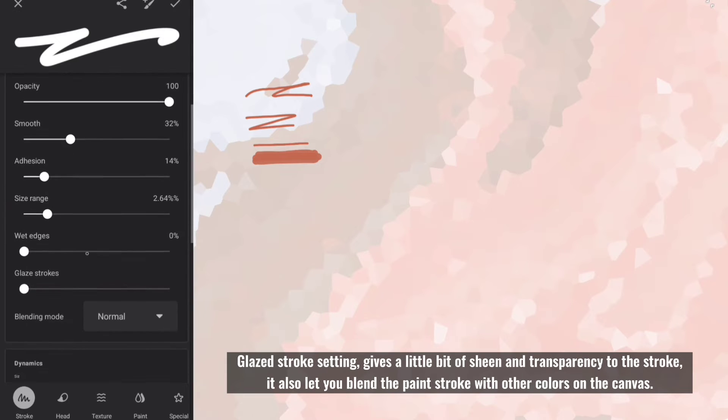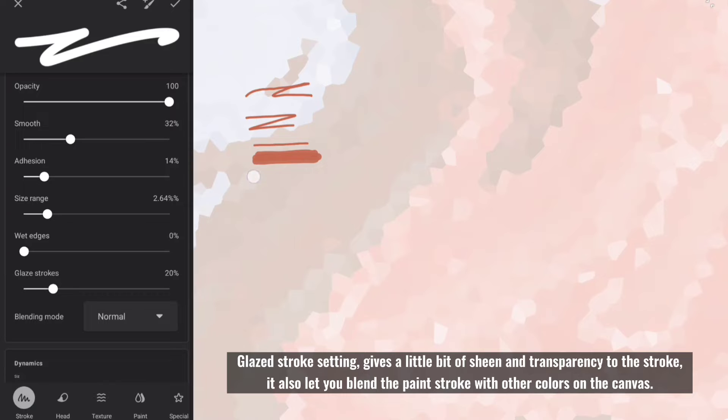It helps the stroke layer better while painting. Glazed stroke setting gives a little bit of sheen and transparency to the stroke, it also let you blend the paint stroke with other colors on the canvas.